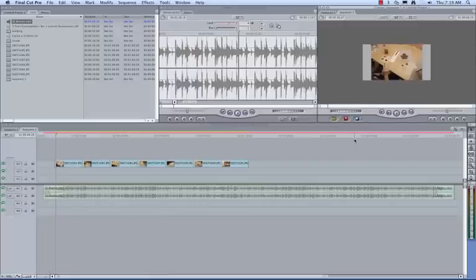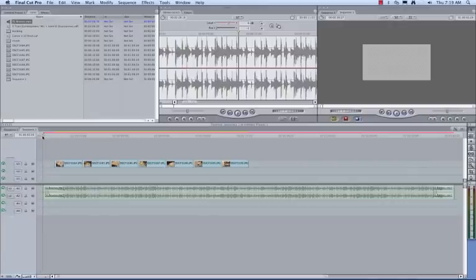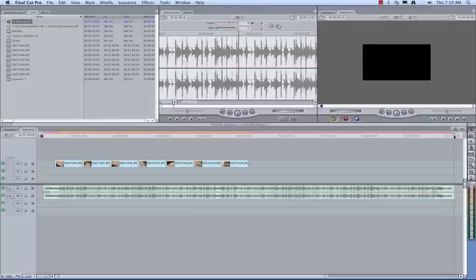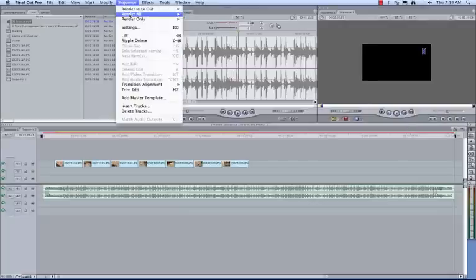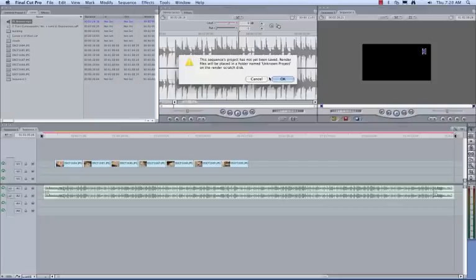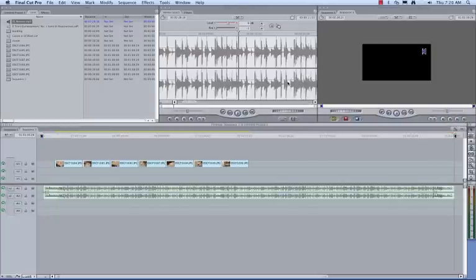What we need to do is render this. To render it, simply put your playhead at the beginning of the music, hit the letter I to create an in point, and go to the end of the piece of music and hit the letter O for the out point. Up at the menu bar here, we'll have to render this. So we go to Render All and we click on Audio because we want to render that. It may prompt you to save your file before you do that, which you should do.